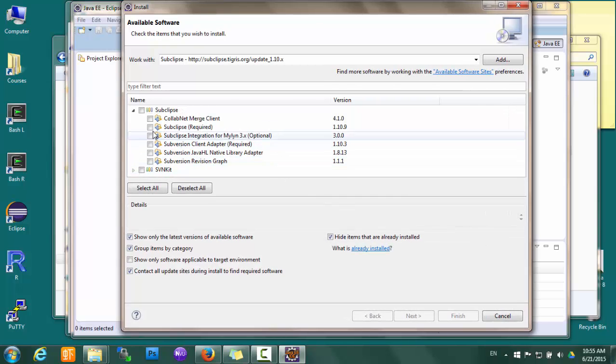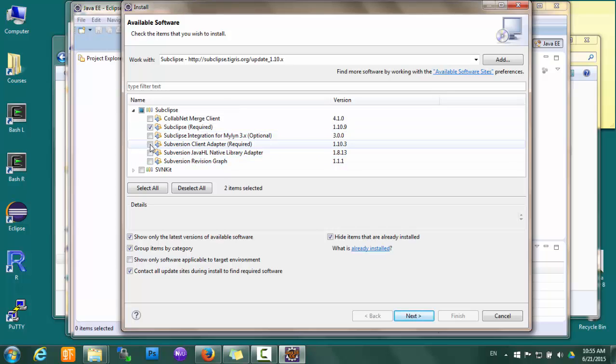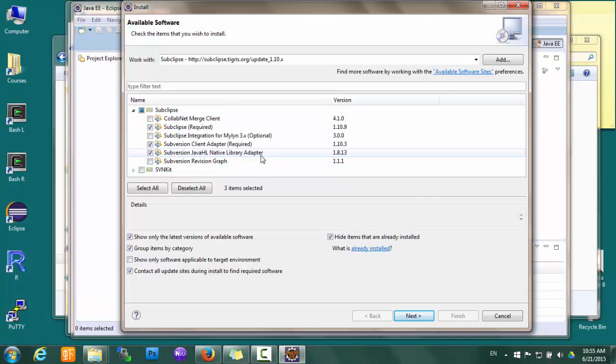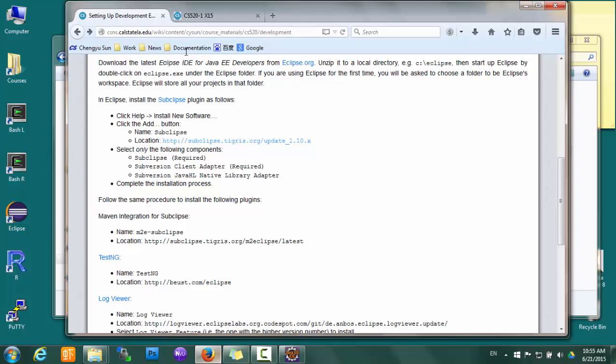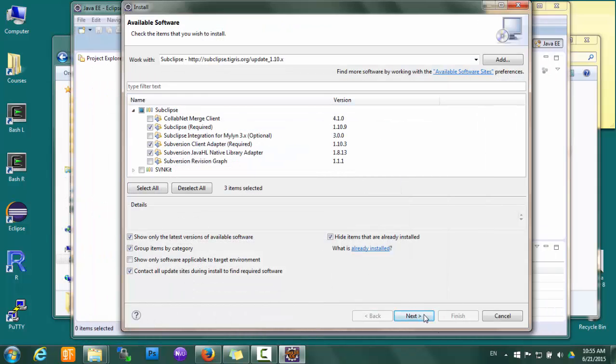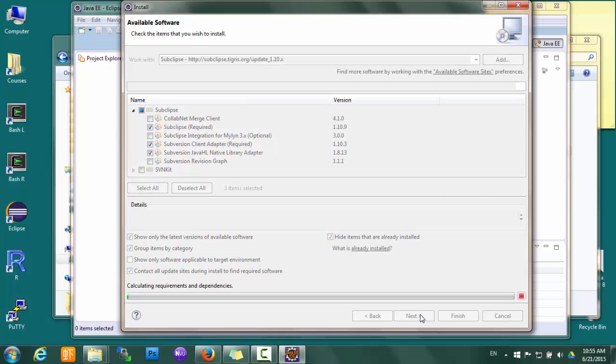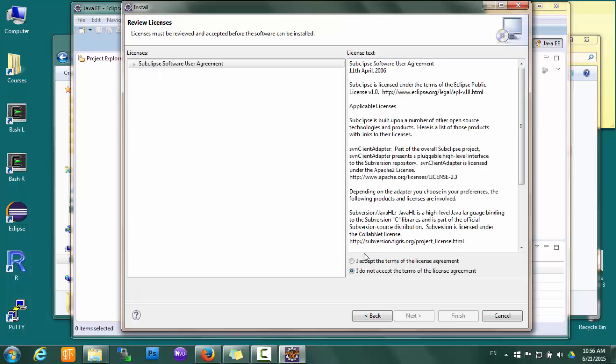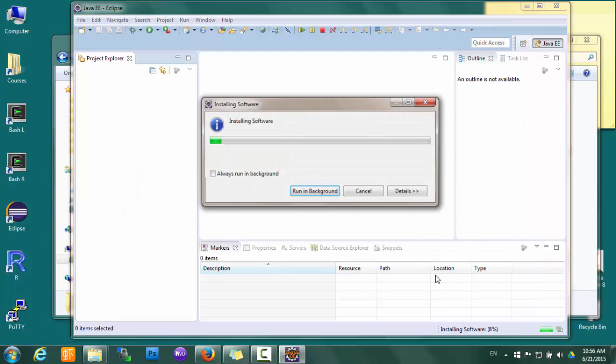For the Subclipse plugin, you need to choose the right component. For us, we want the one that says Subclipse, Subversion Client Adapter, and then Subversion JavaHL Native Library Adapter. Only these three, leave others unchecked, and then next. Okay, and then finish.